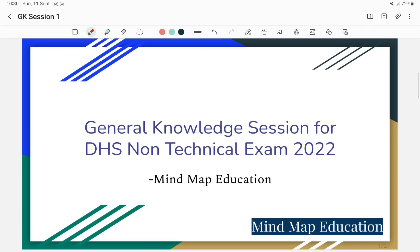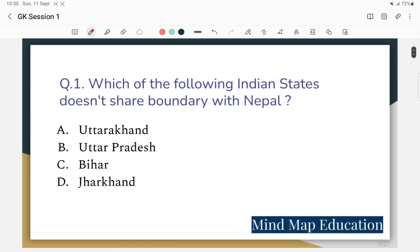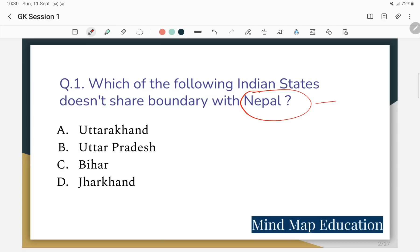Based on previous questions asked, we will discuss some very important questions. Question 1: Which of the following Indian states does not share a boundary with Nepal? Let us think about this carefully.